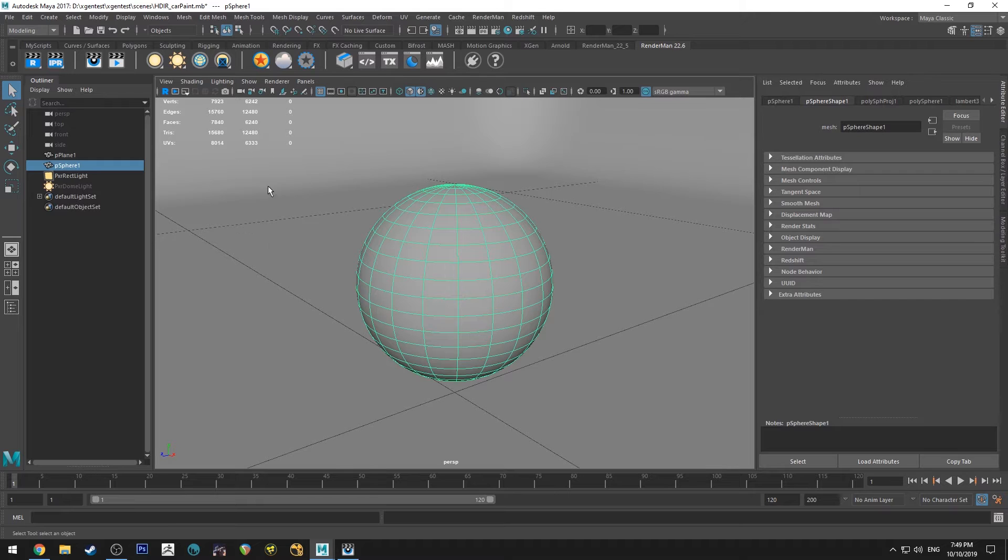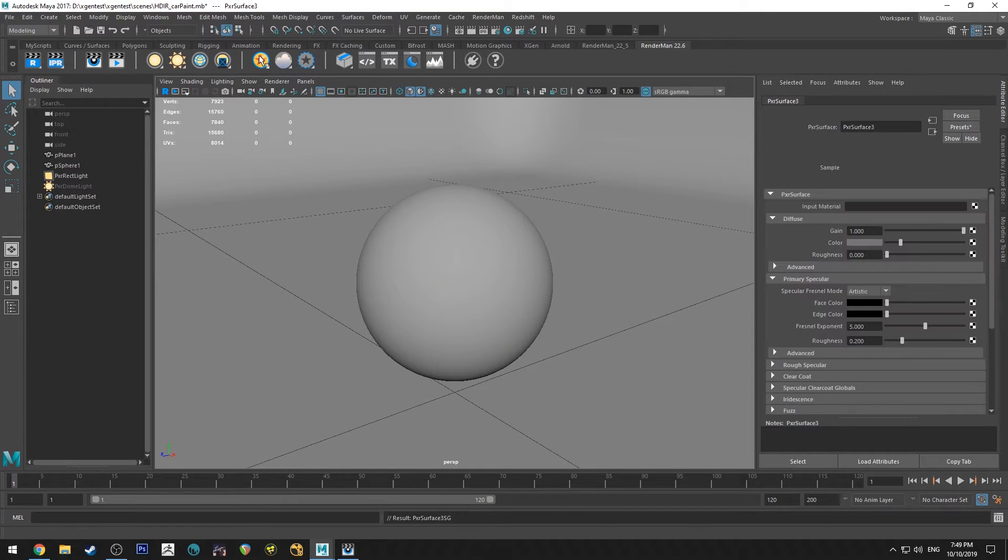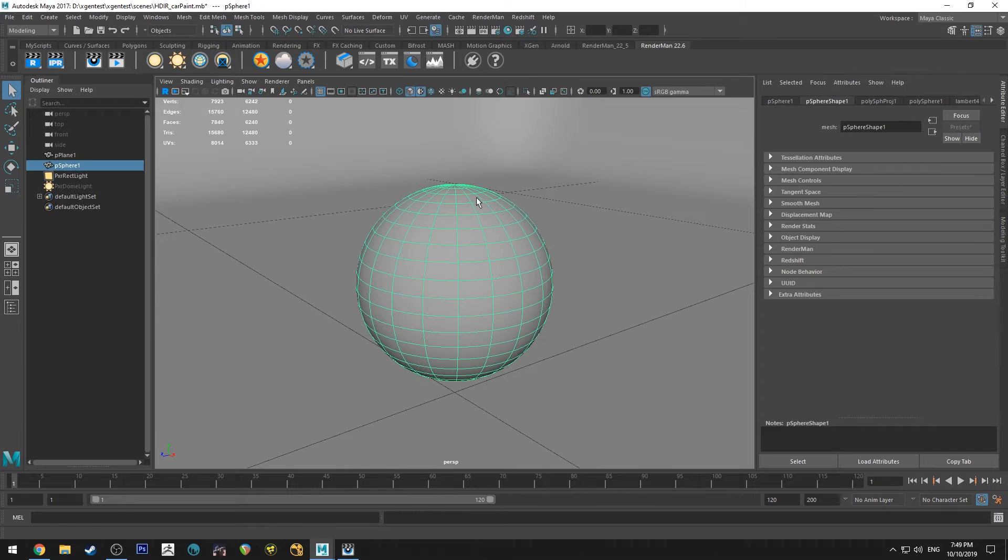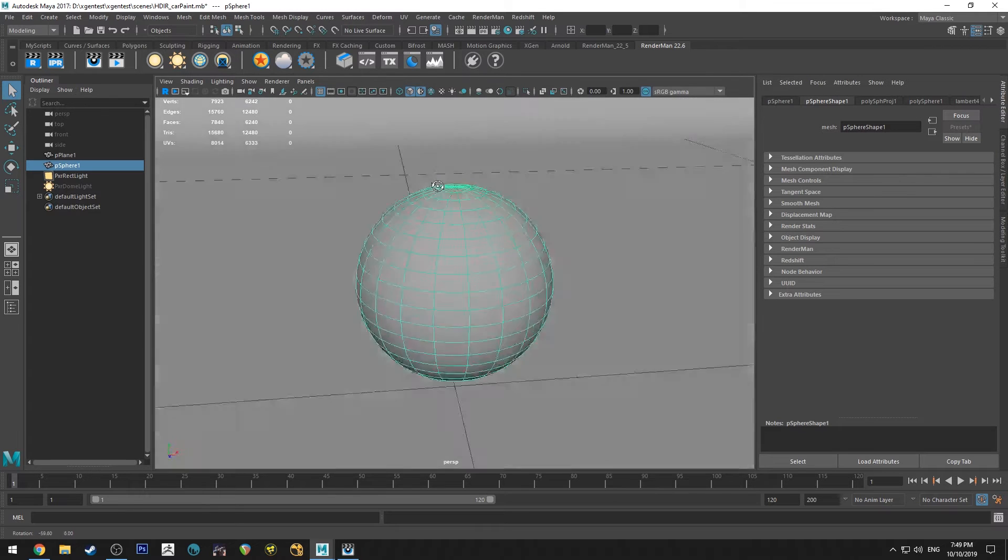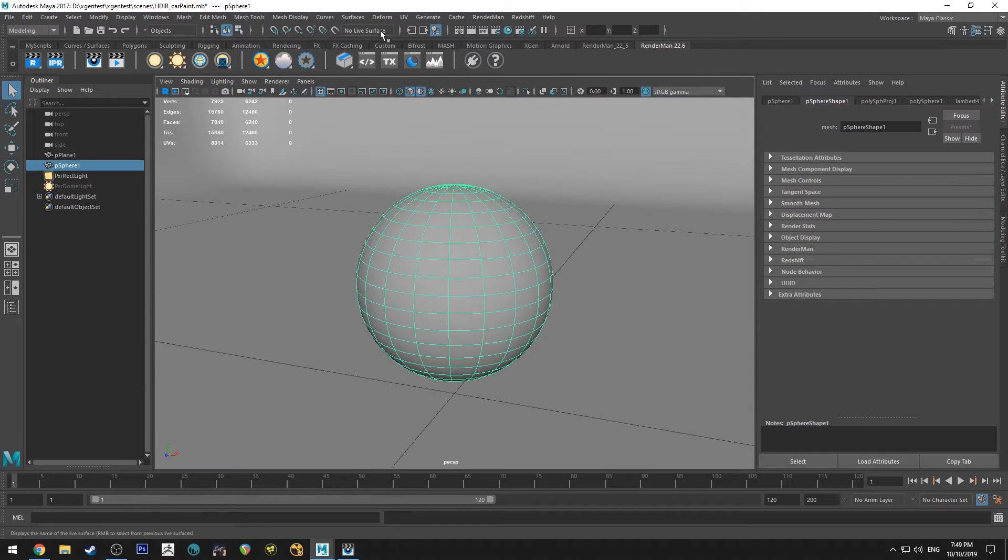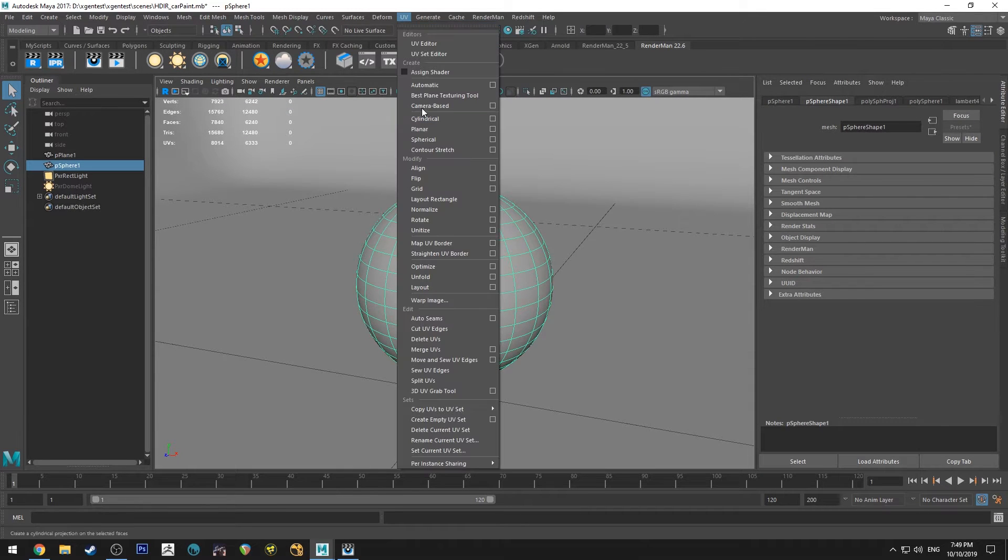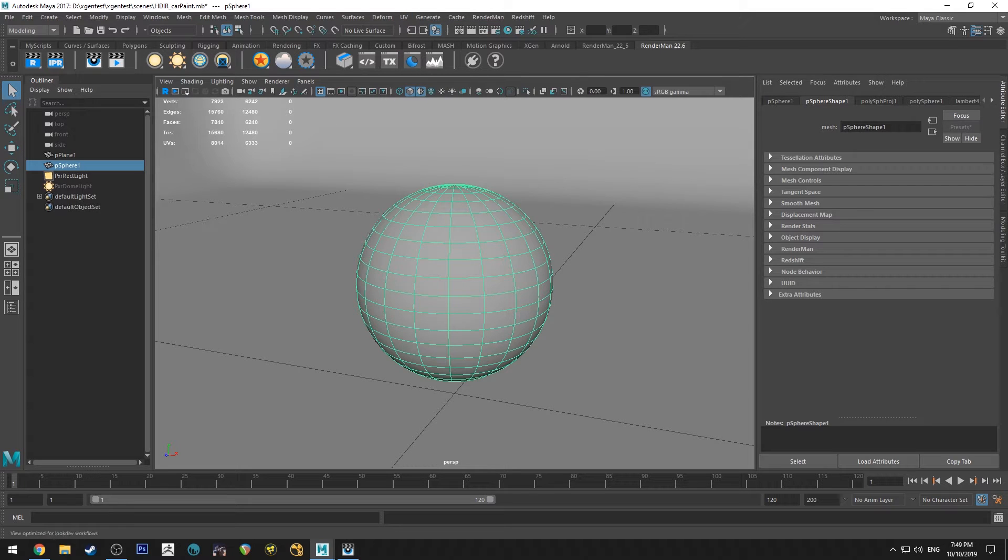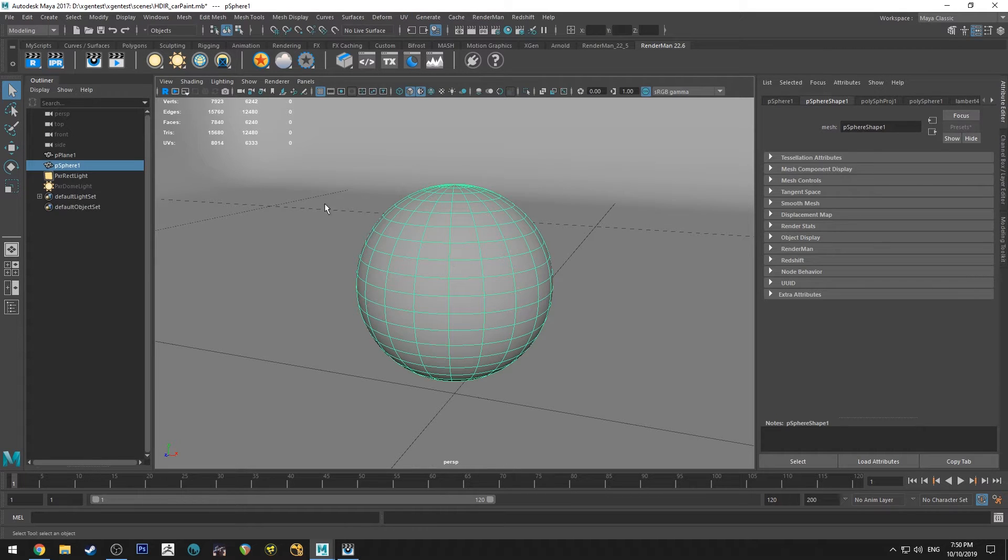So the first thing we need to do is we're just going to use a Pixar surface shader and apply it to our sphere here. This sphere does have UVs on it. I just use auto UVs if you want to do the same thing there. That's just so we can use a manifold a little bit later in the tutorial, and auto UVs will do the trick easily.